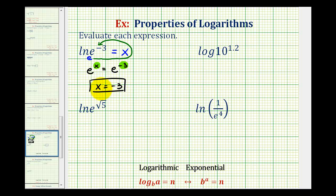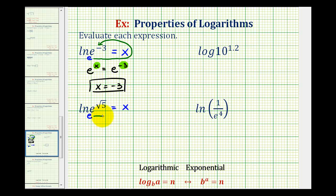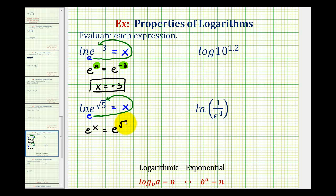Let's take a look at another one. We have natural log of e raised to the power of square root of five. We'll make this an equation by setting it equal to x, then write this log equation as an exponential equation. Because we have natural log, the base is e. So as an exponential equation, we have e raised to the power of x must equal e raised to the power of square root of five.